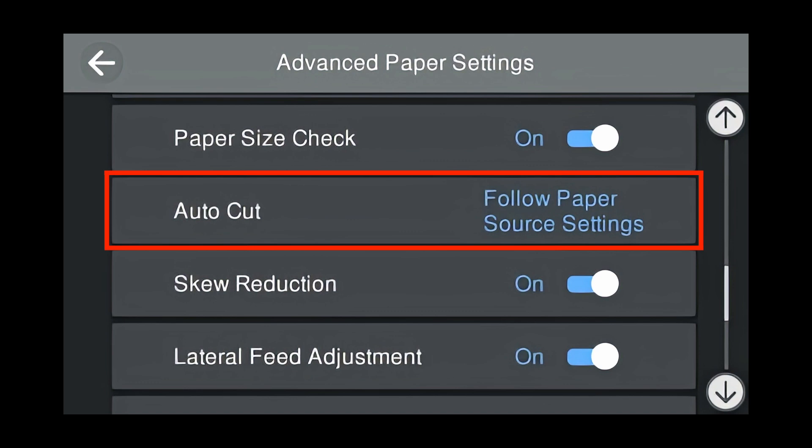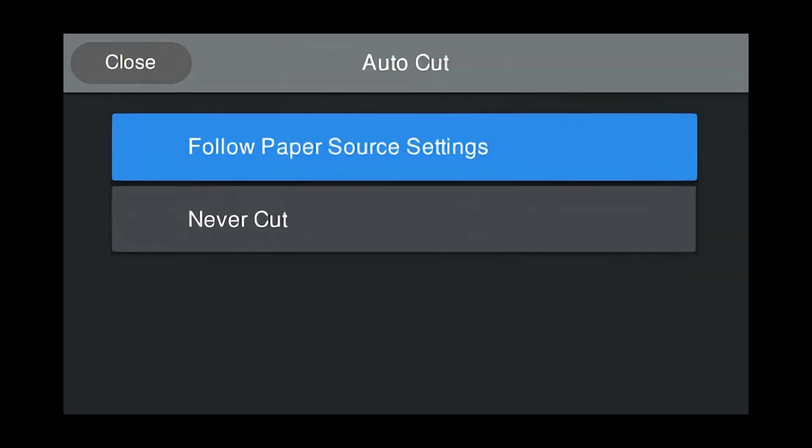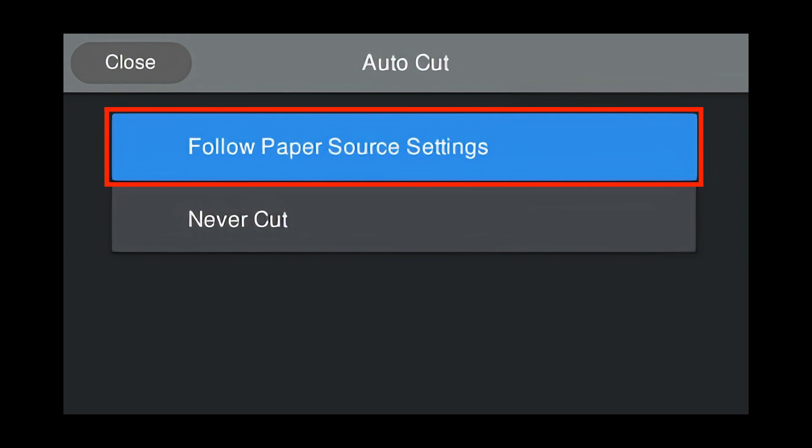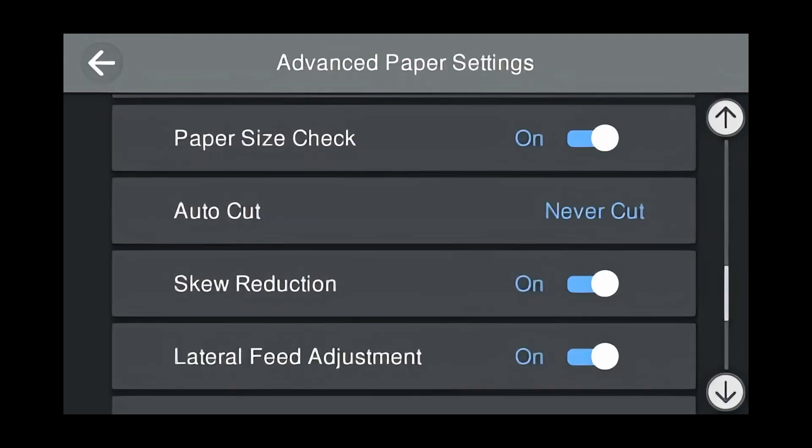Next is Auto Cut. Press Auto Cut. There are two choices. Follow Paper Source Settings and Never Cut. Follow Paper Source Settings will follow what is set on the front panel of the printer by default. Never Cut will keep the paper in cut position until you tell it to cut on the front panel of the printer.